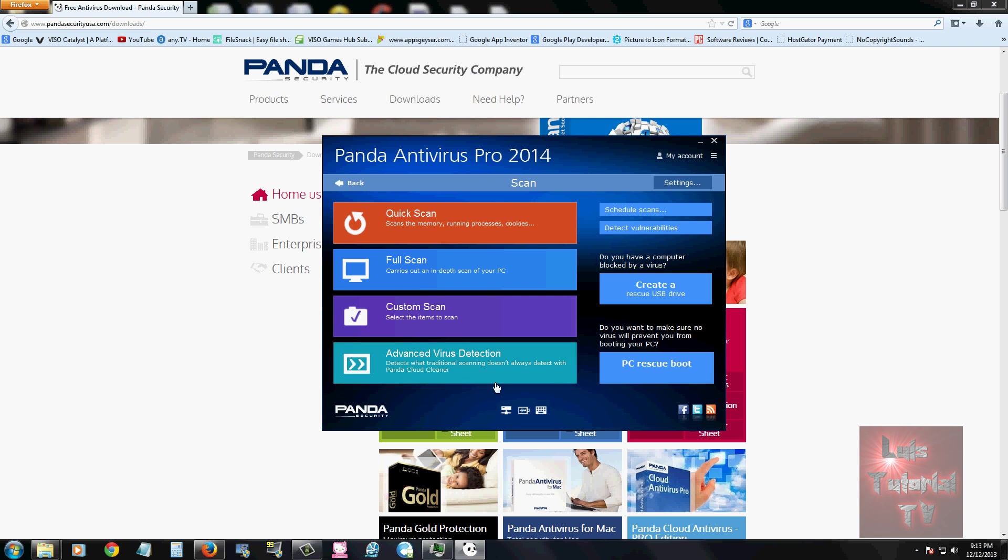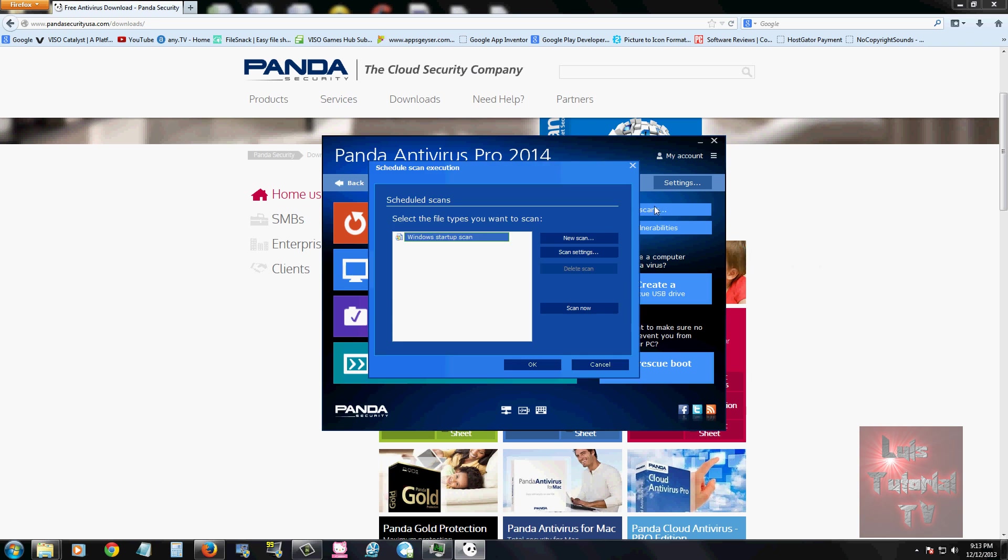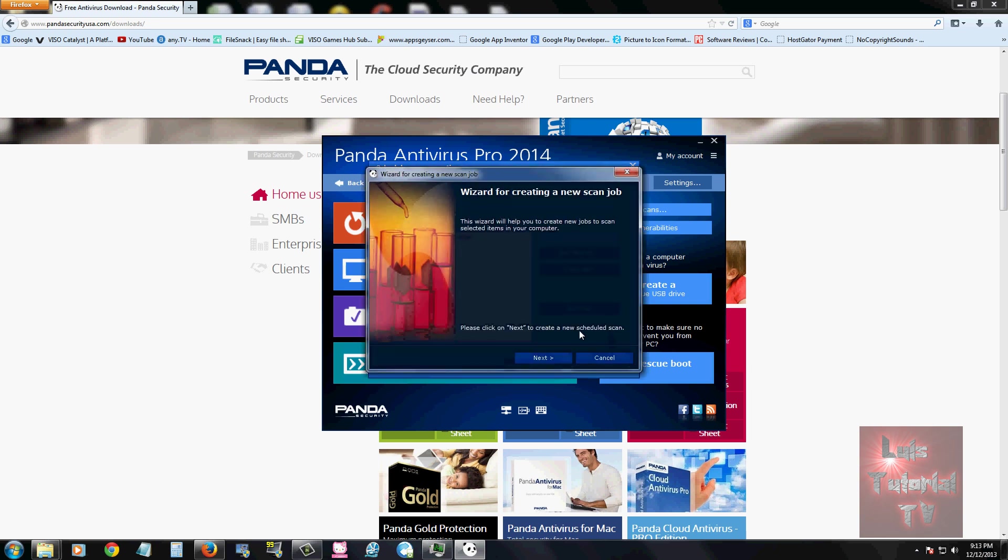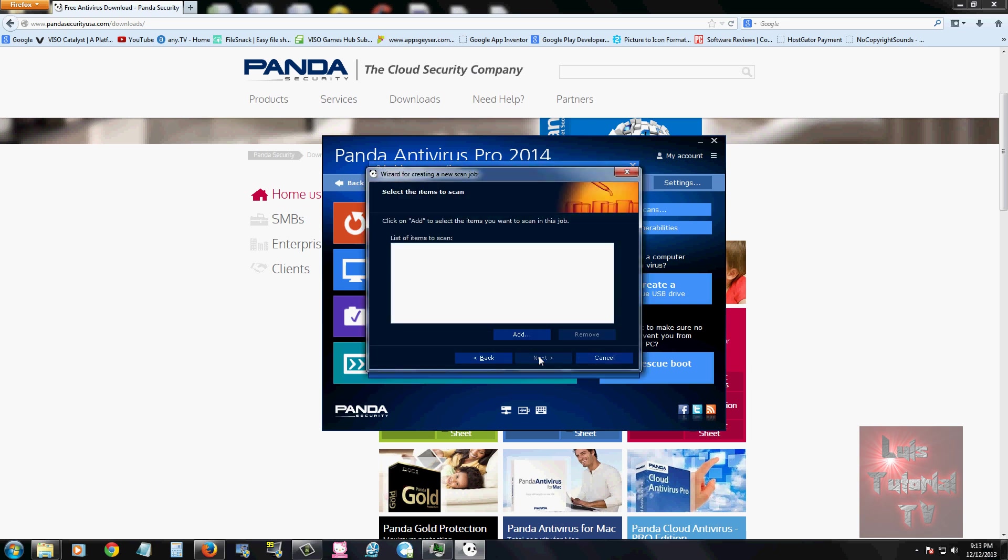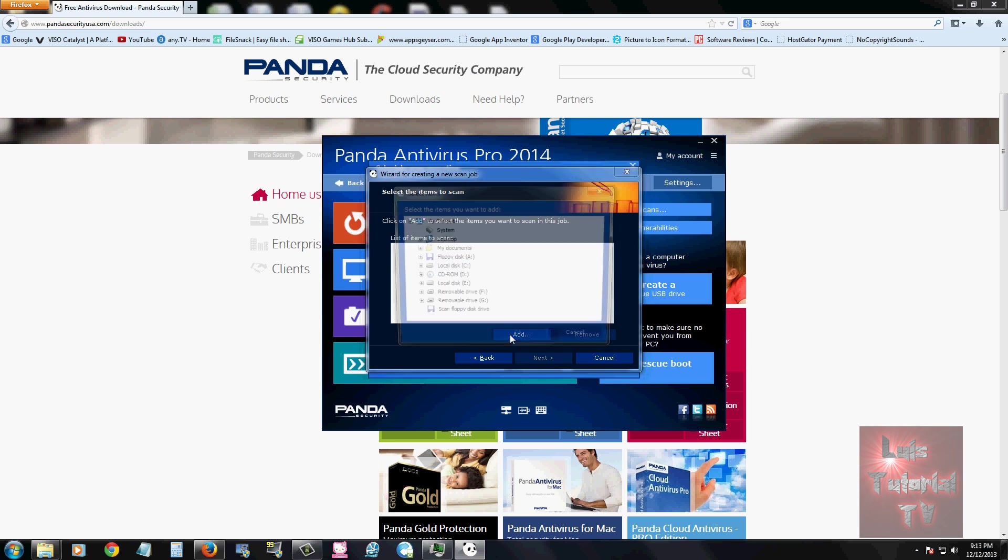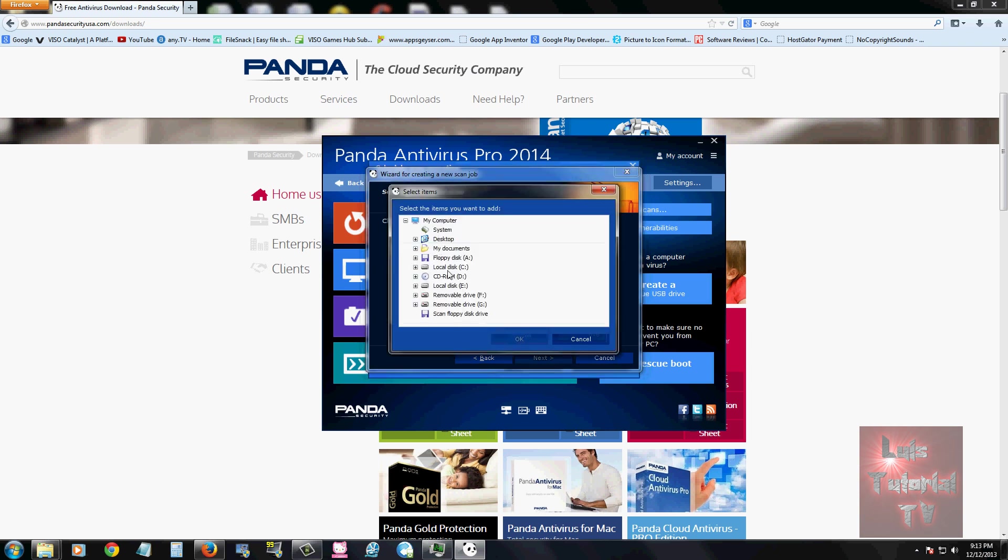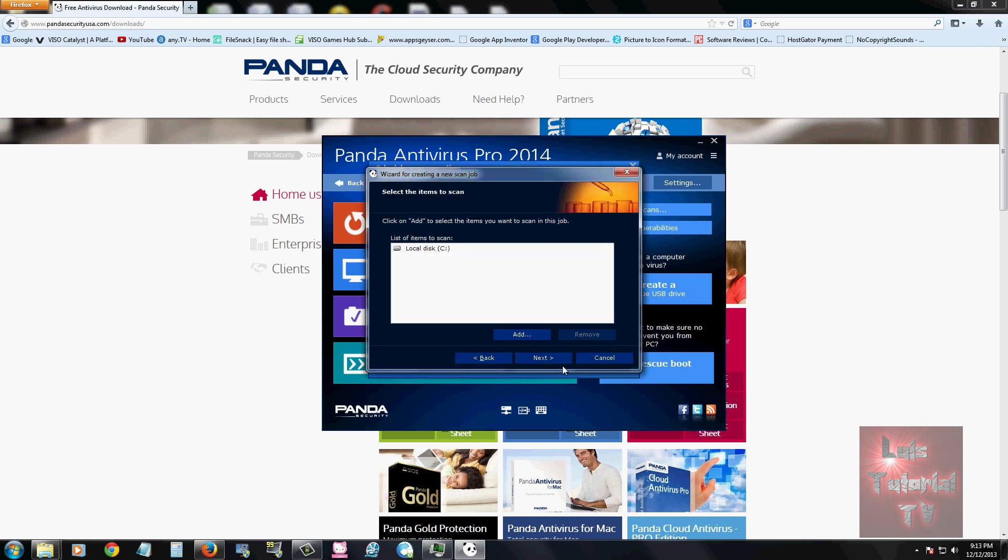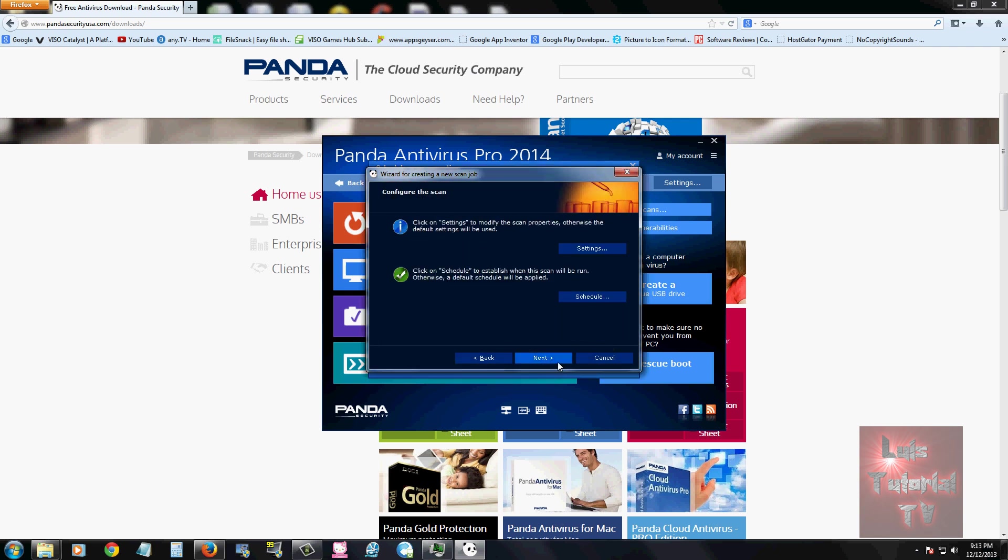You can set your scheduled scans by clicking here on scheduled scans. Click on new scan and it'll open up a wizard. Click next, then click add and select local disk. That'll scan your whole computer. Make sure you select local disk and then click next.